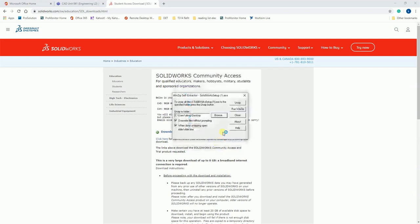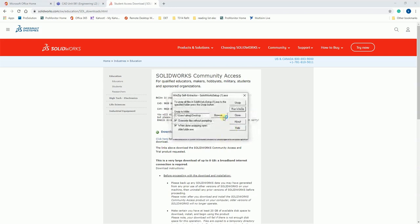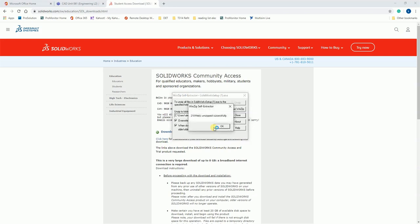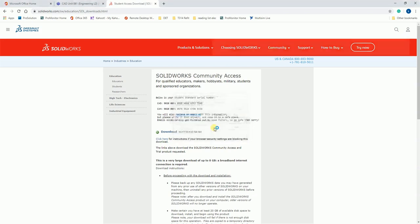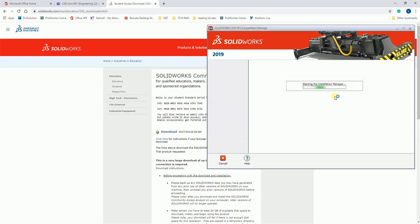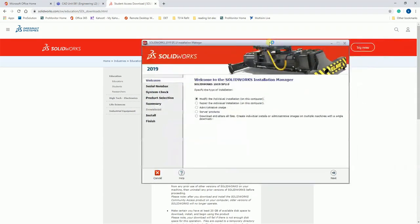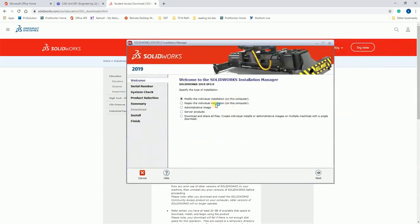And then just go okay. So this is the SOLIDWORKS install manager. It's a fairly simple process, just go through and select the relevant options clicking next as you go.